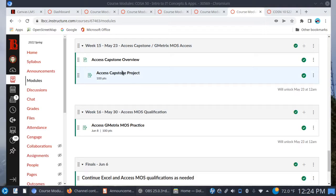You have a Capstone covering the three chapters, and then you have Gmetrics. Access is going to be a lot more involved because there are many more gaps to fill in this class. We gave you the foundational chapters on how to get started with Microsoft Access — working with tables, working with all the different sorts of queries, creating forms and reports. But there's much more to Access, and this is where we fill in the gaps.